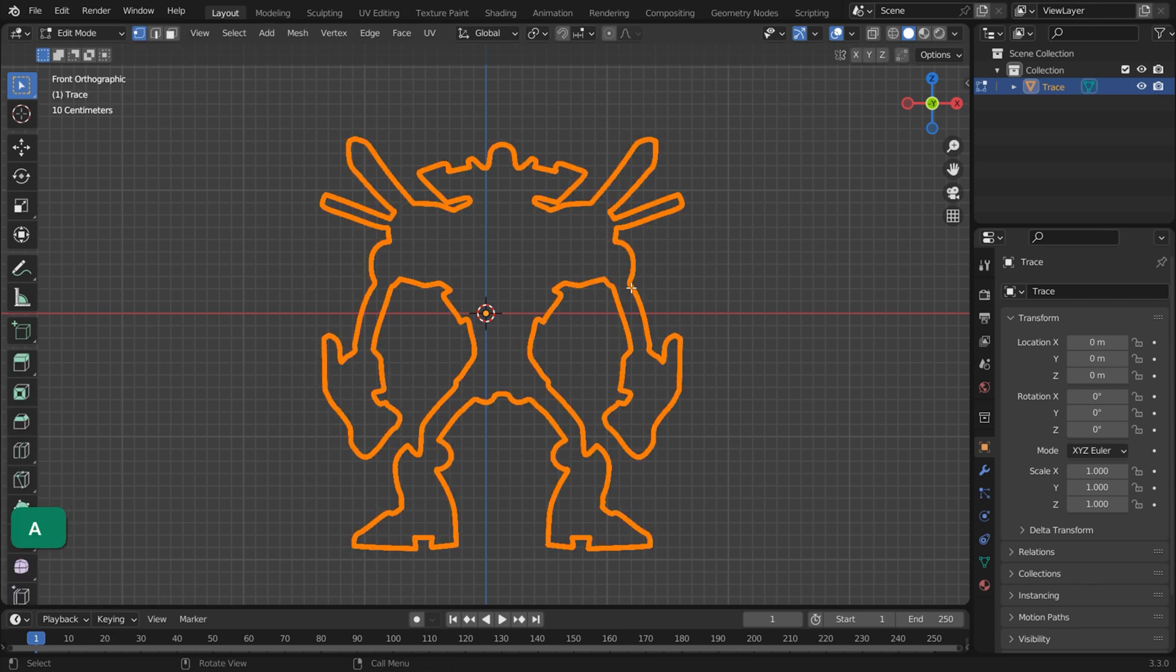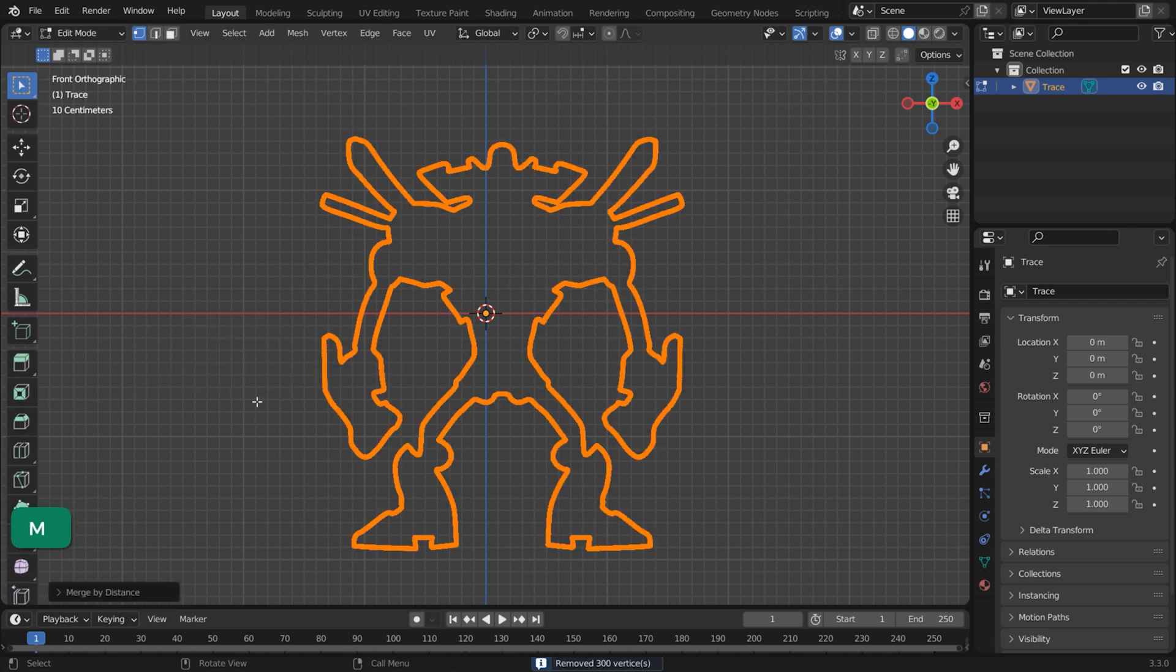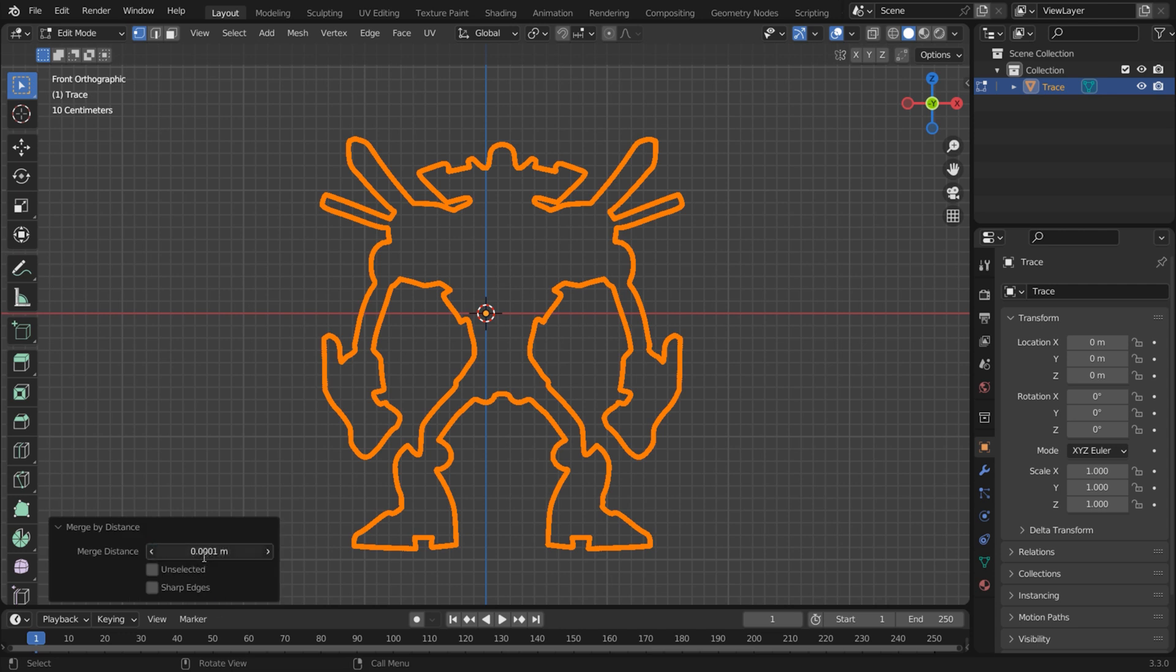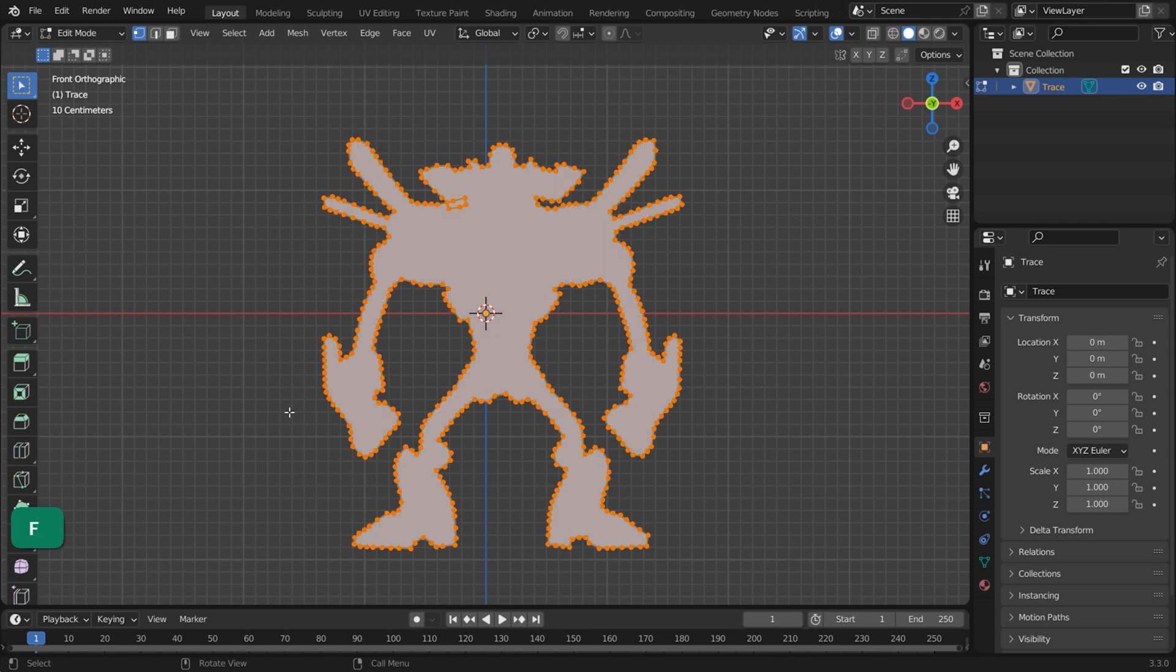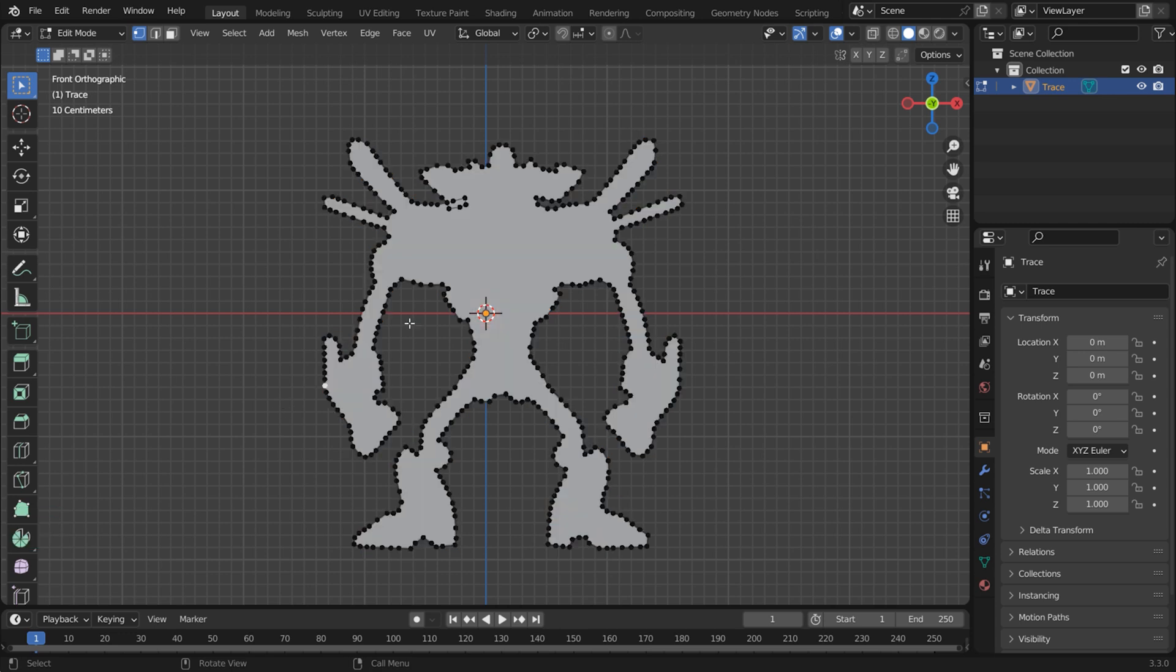Select all the vertices in Edit Mode and press M, choose By Distance. This way you can reduce the amount of vertices. Then select all in Edit Mode and press F to fill the shape.